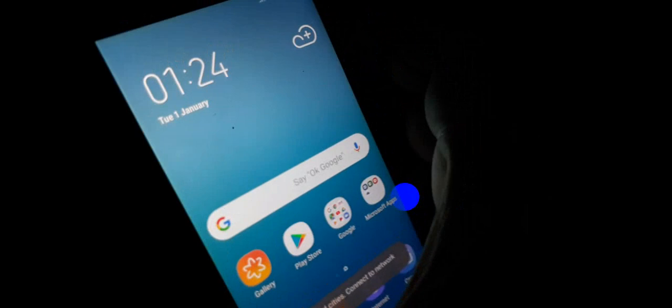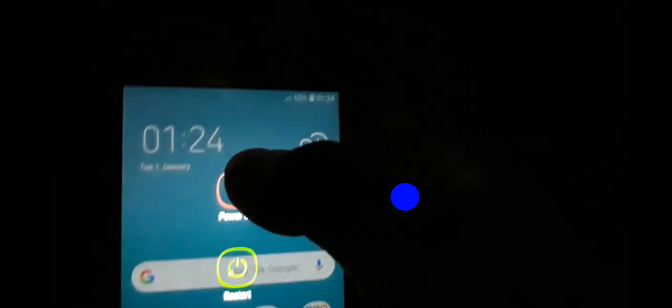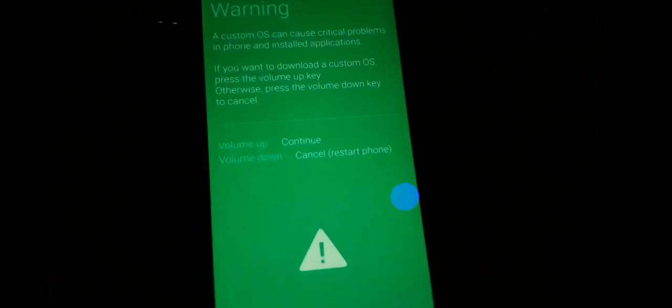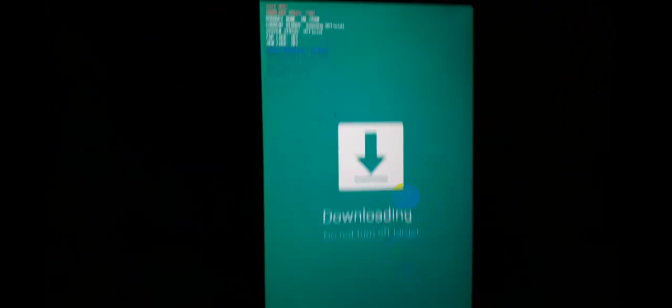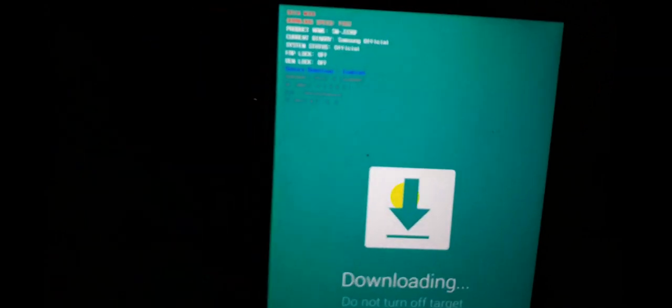Then power off the phone. Then press the Power, Volume Down, and Home button at the same time for three to four seconds. Now click the Up button to continue. Here you can see OEM lock is off. Then connect it.